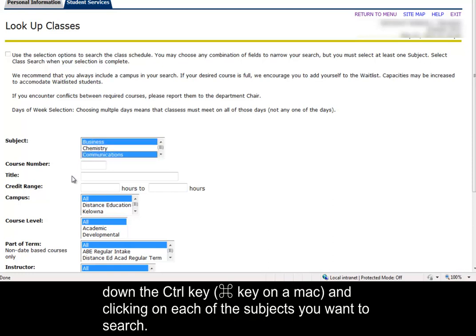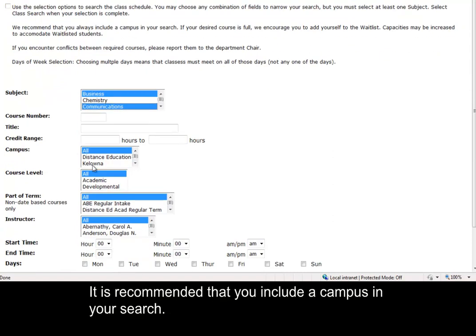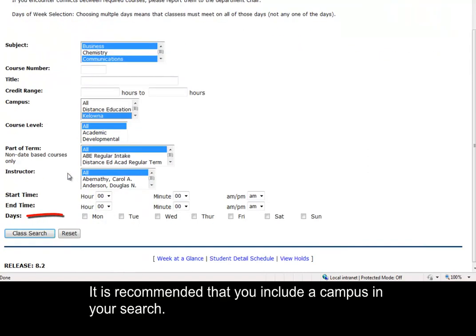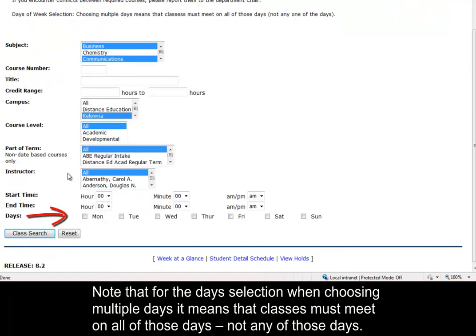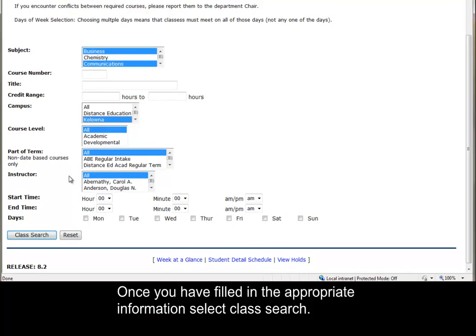It is recommended that you include a campus in your search. Note that when choosing multiple days, it means that classes must meet on all those days, not any of those days. Once you have filled in the appropriate information, select Class Search.